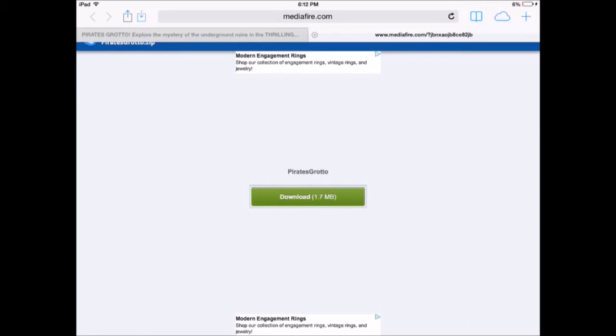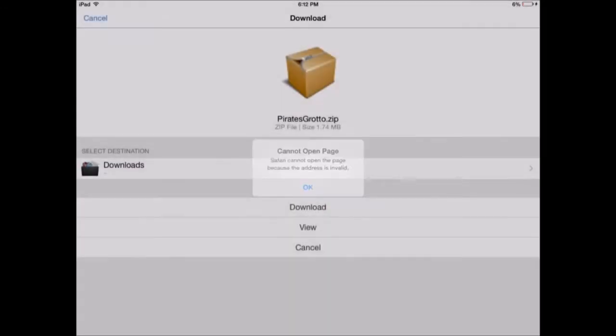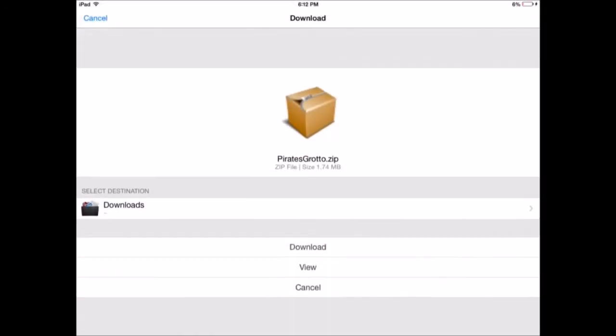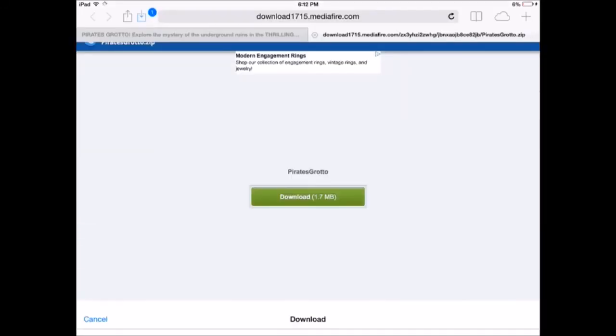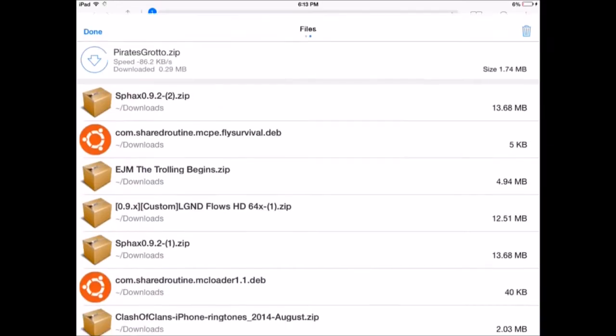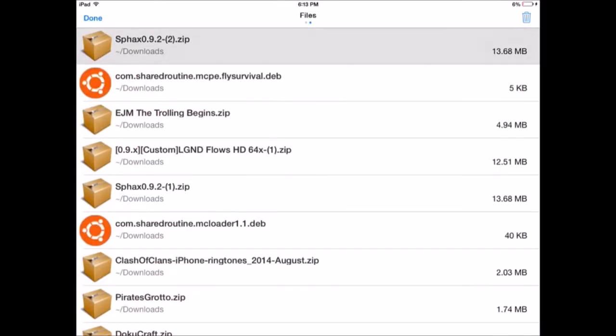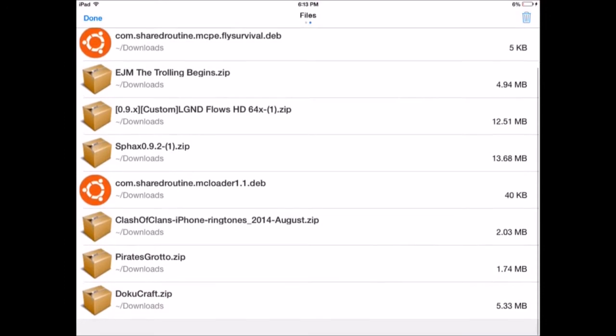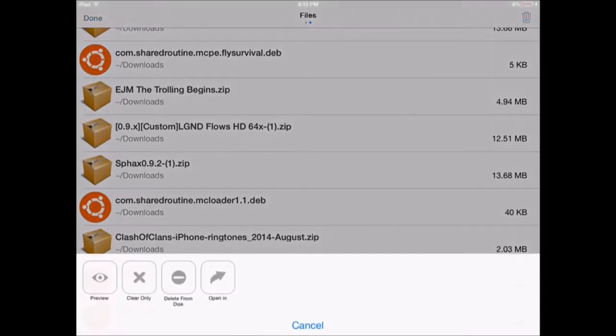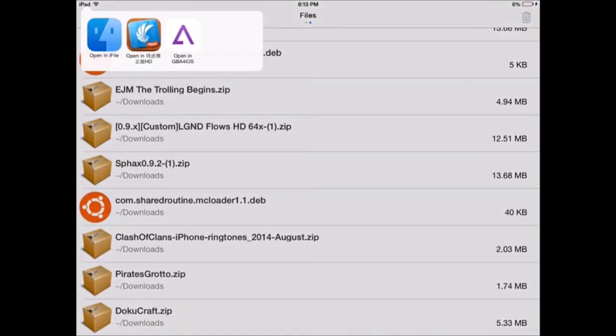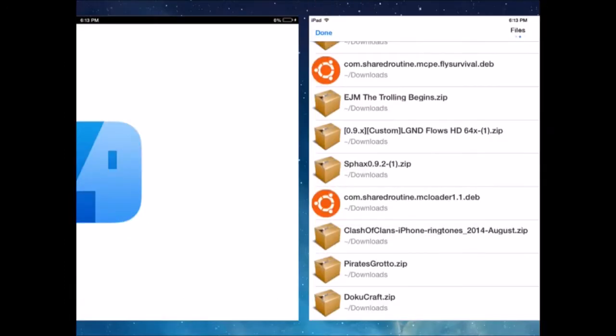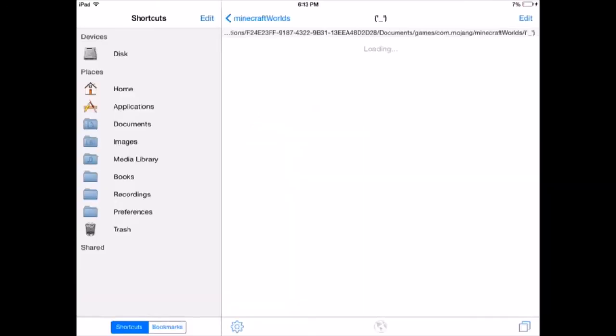I'll just go click the download button and it should bring you to a download page. Just click download. You go into here, click Pirate Grotto. You click on open in, and then you should go to iFile and then just wait till it loads up. There.